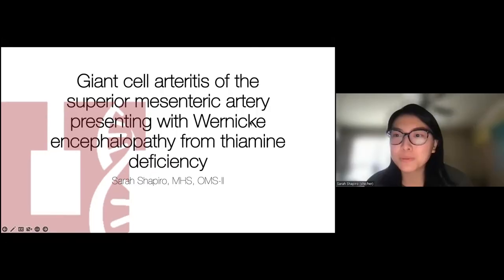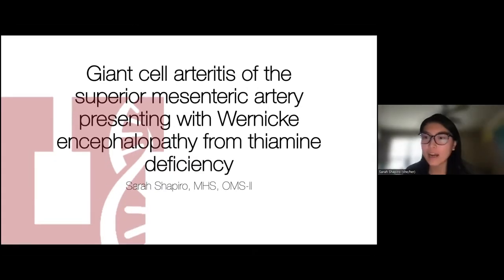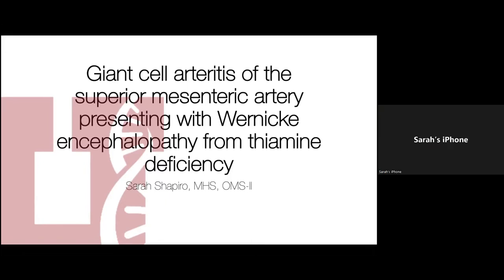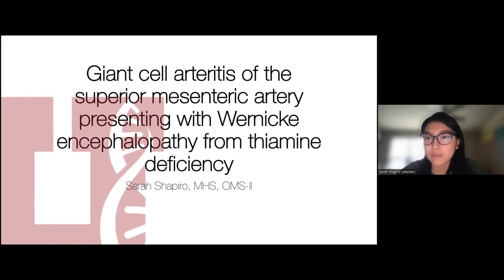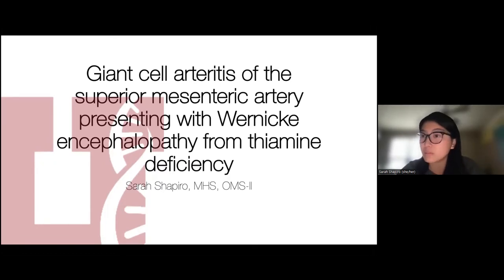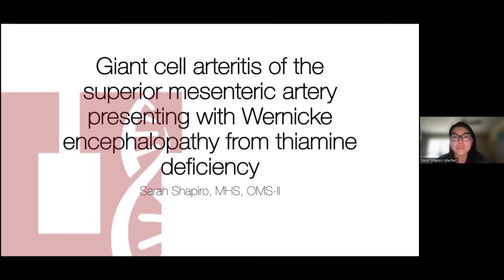Thank you so much. My name is Sarah Shapiro and I'm a second-year medical student. I am here today to share with you a case study that I had during my time at the University of Utah on giant cell arteritis. The patient had giant cell arteritis of the superior mesenteric artery and presented with Wernicke encephalopathy from thiamine deficiency. The purpose of my presentation is to use this as a learning tool for first and second year students to help prepare them for boards material. I'll be asking some questions and you can feel free to put answers in the chat.